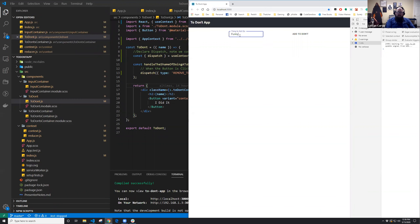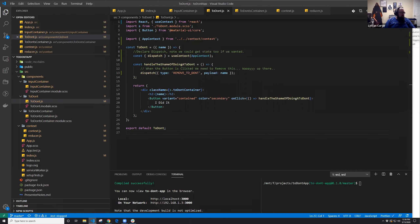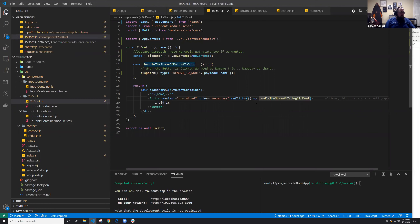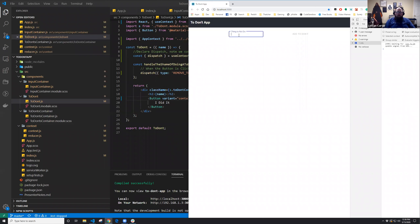After adding the onClick handler to the remove function, everything works. We can add 'don't do the funky chicken,' and when we click to remove it, it's gone. The To Don'ts are fully functional — create and remove.